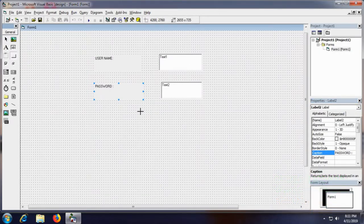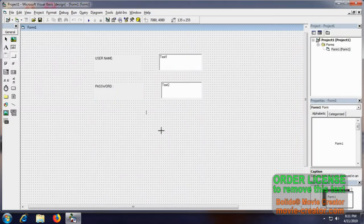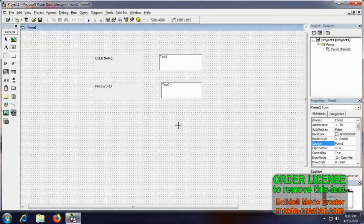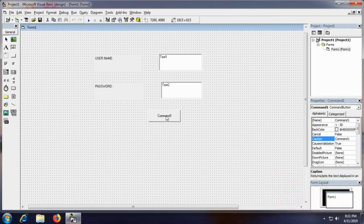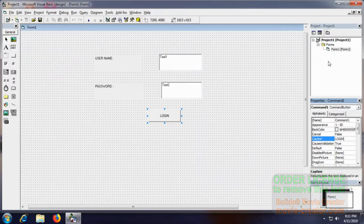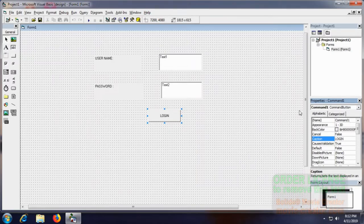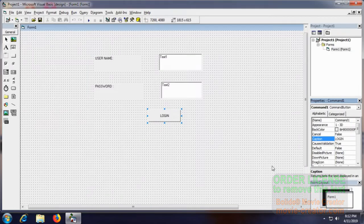Now we will create a command button to login. So let us make the command as login to Form 2. Now we are working in Form 1, so let us give the coding for Form 1.